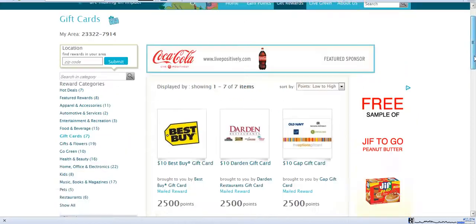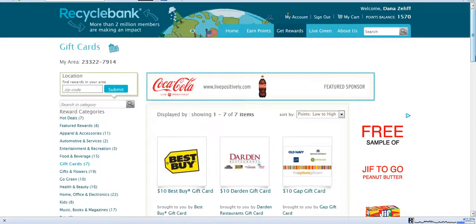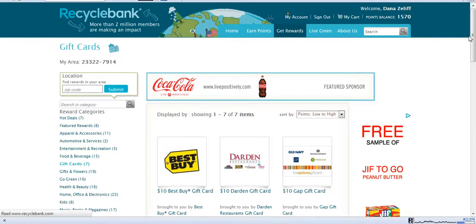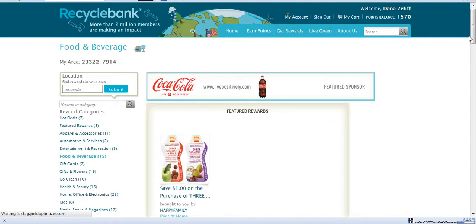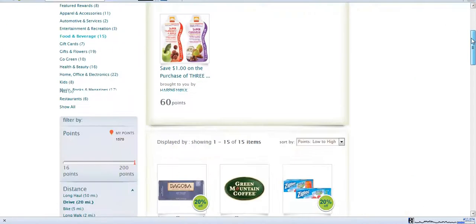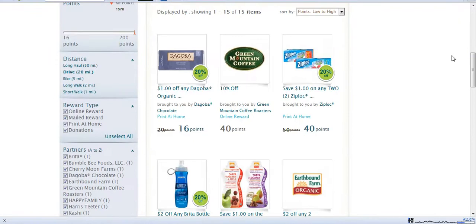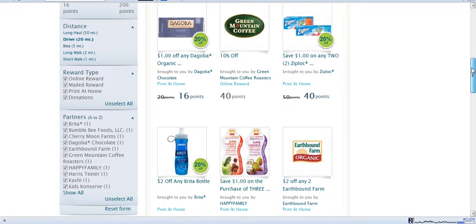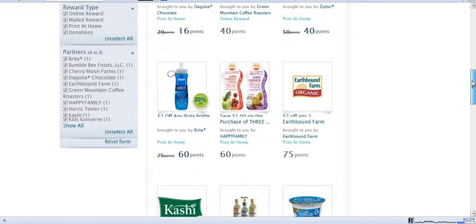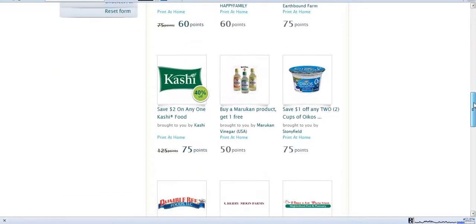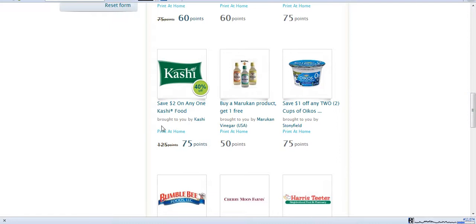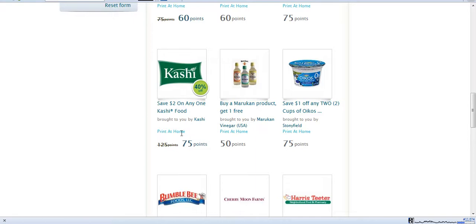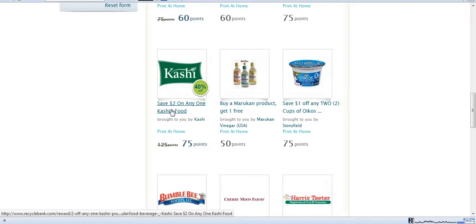which would obviously take a while. But if you go click under Food and Beverage, it's going to pull up a lot of different food products that you could print coupons for, and most of them do not take a lot of points at all. You would be able to earn this probably sitting down for a few minutes. You'll notice that some of them are print at home. This Kashi, it's actually on sale. So it's only 75 points. You can print, because it says print at home, a $2 off one Kashi coupon, which is great. You just take that to your grocery store and you can redeem your coupon.